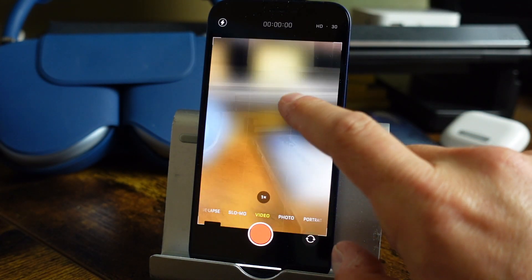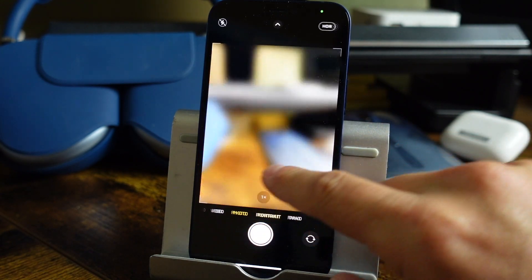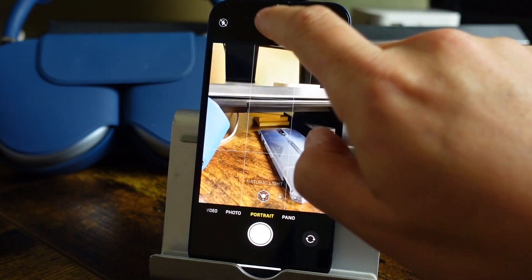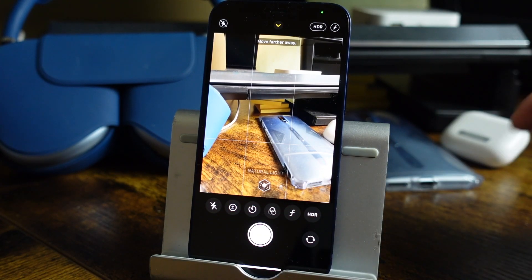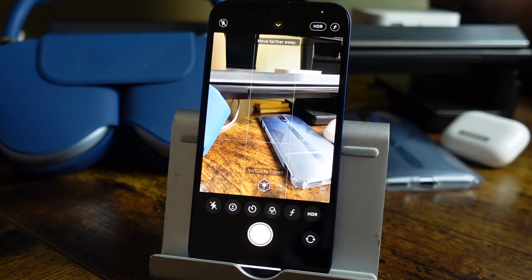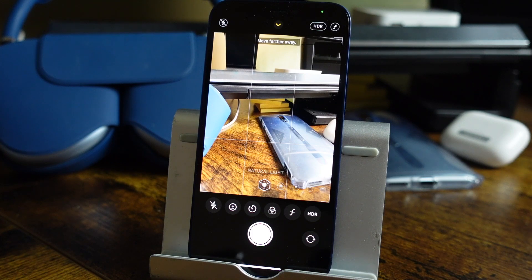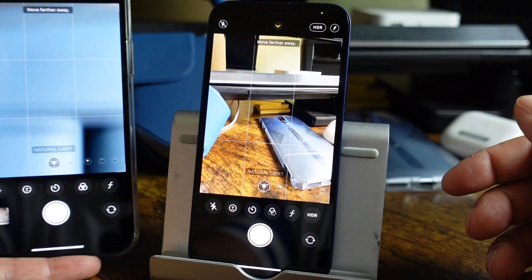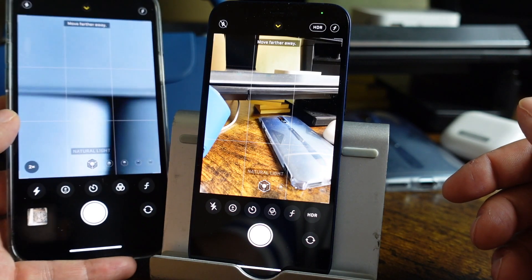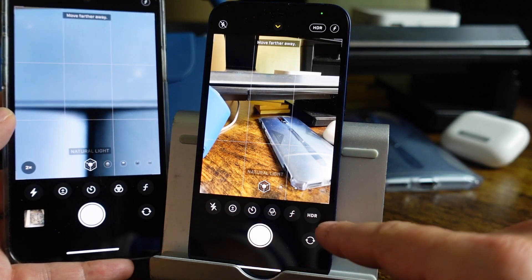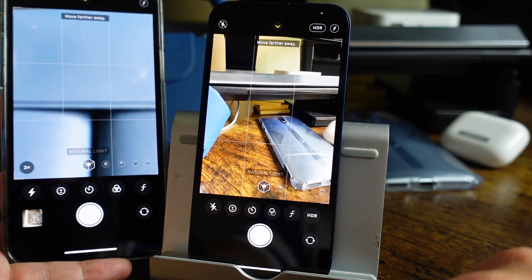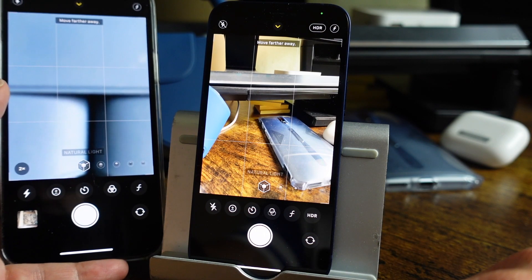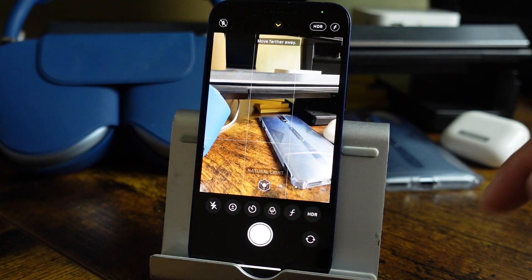The camera app looks pretty much the same as far as I can tell. The icons at the bottom look a little different compared to the previous version of iOS — just a very minor change in terms of look. We also now have HDR controls right from the camera app, which is nice. Very subtle, but there is a little bit of a change there.